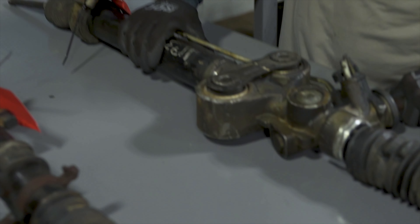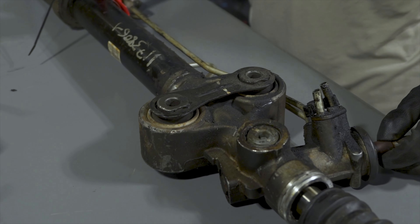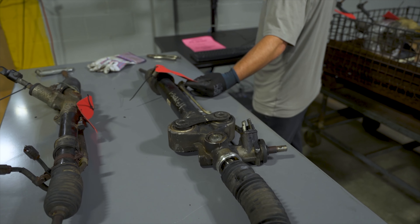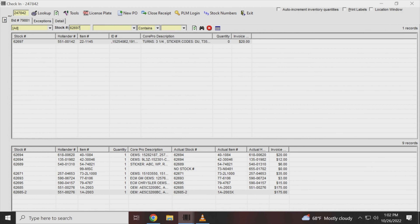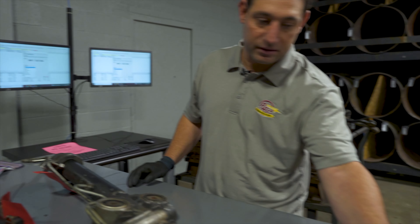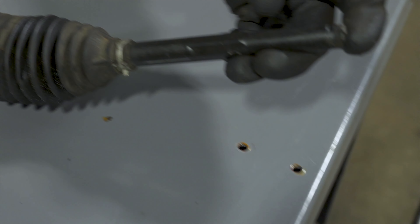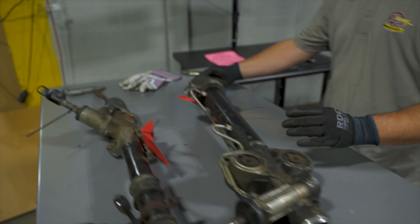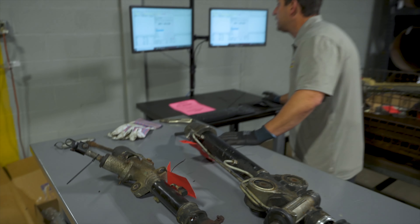This is a domestic rack and pinion, stock number 62697. I'm going to compare the description code on the sticker to the invoice — everything matches up. But on this one they cut the inner tie rods, which means we cannot pay full value, but it does have value, so I'm going to input that accordingly.